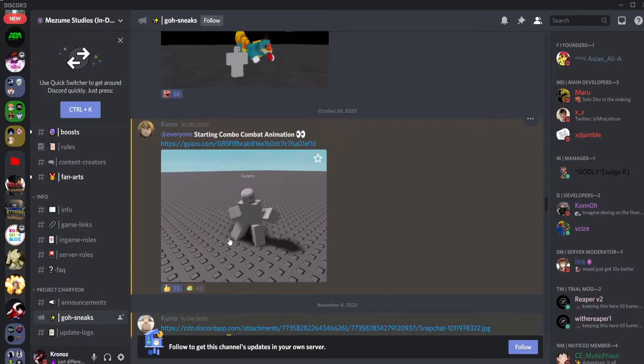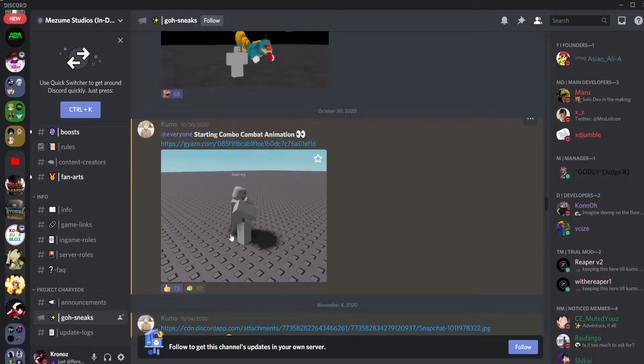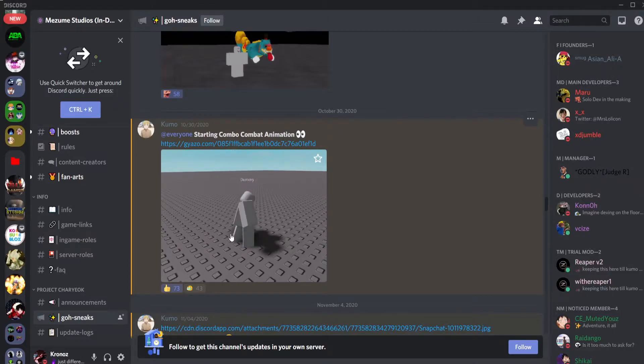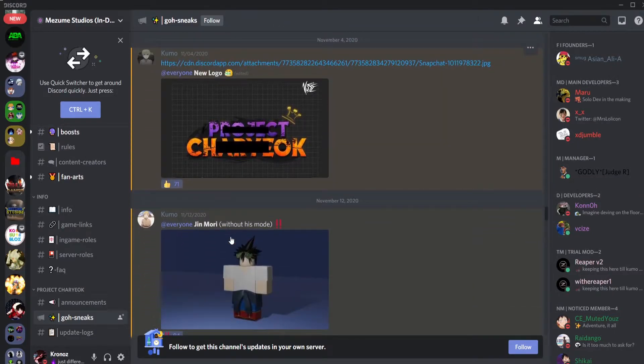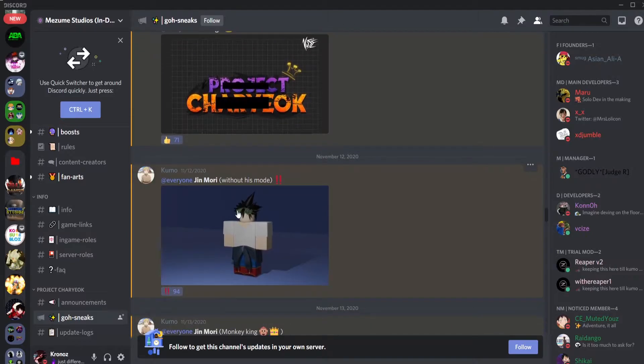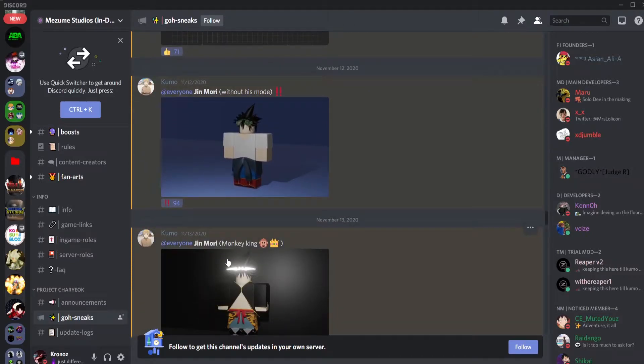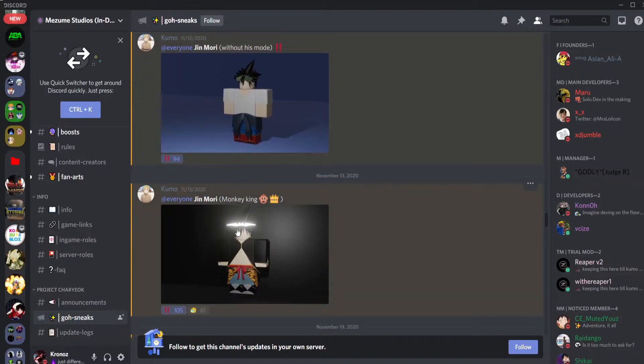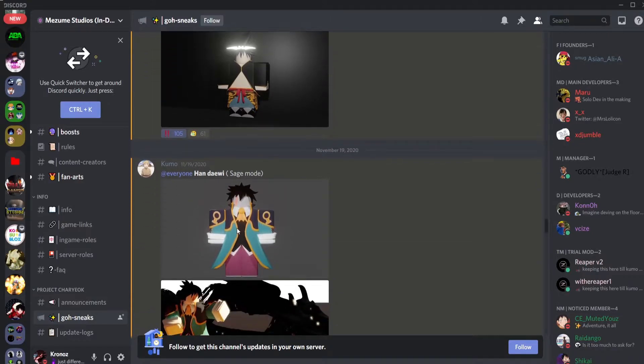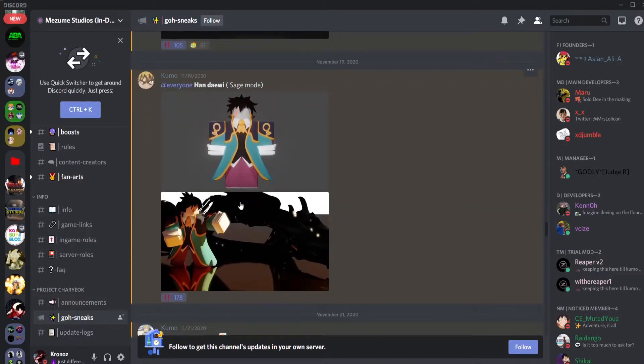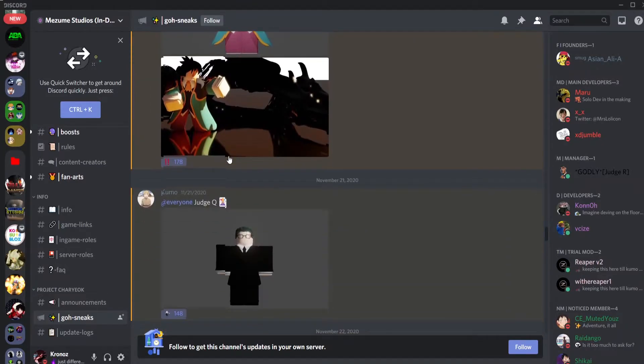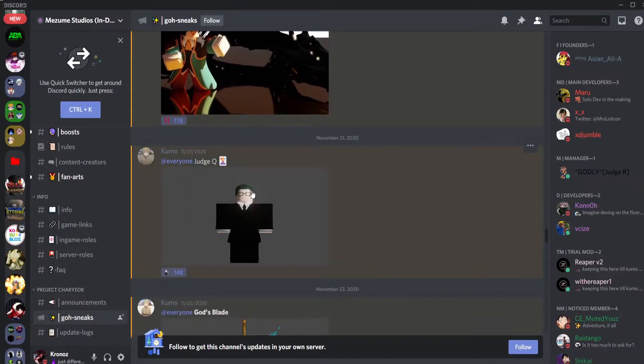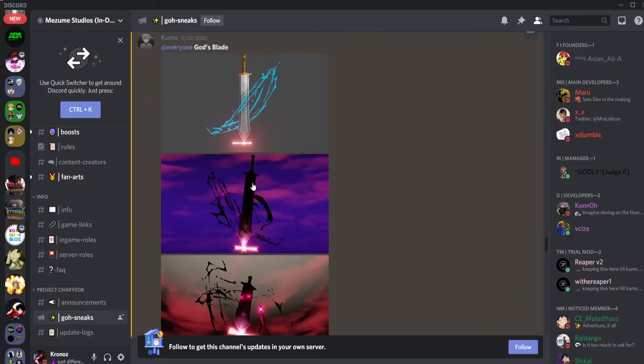You got the main city map, okay it's a work in progress but it looks really good already, looks really nice. You have Tae Jin Mori's starting combo combat animation. Oh okay, one, two, three, four, five. Private combo, okay nice. That's probably a heavy. The logo. This is Jin Mori without his mode.